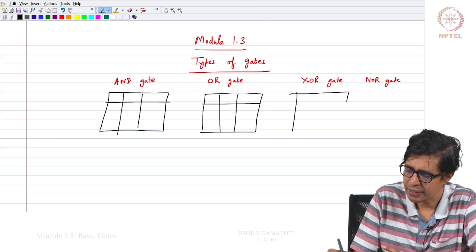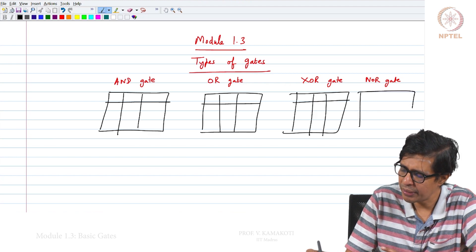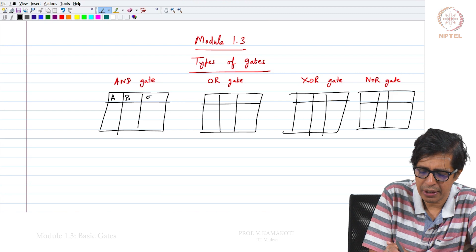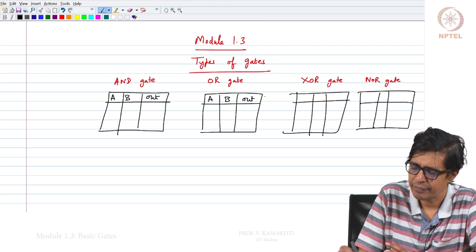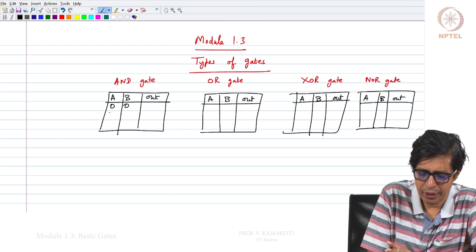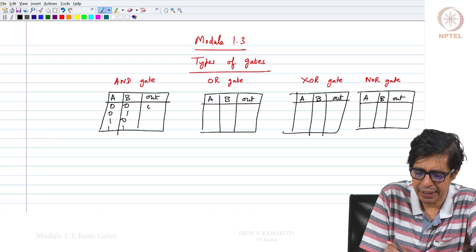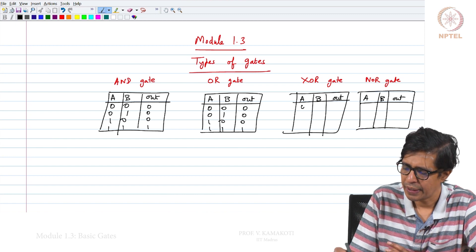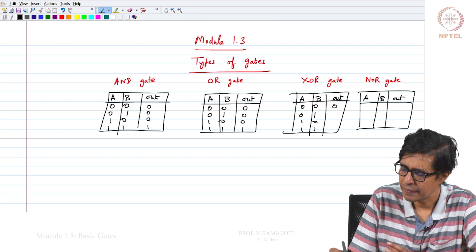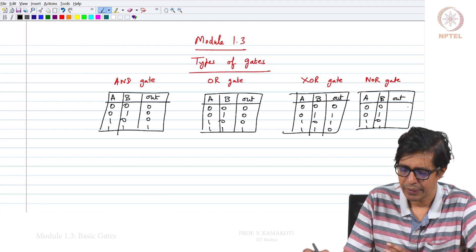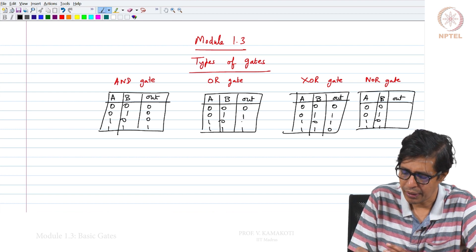All of them are binary gates. We will be describing their behavior using the truth table, where A and B are inputs and OUT is the output for each of these gates. The input combinations are 00, 01, 10, 11. The AND gate output is 0001, and the OR gate output is 0111.